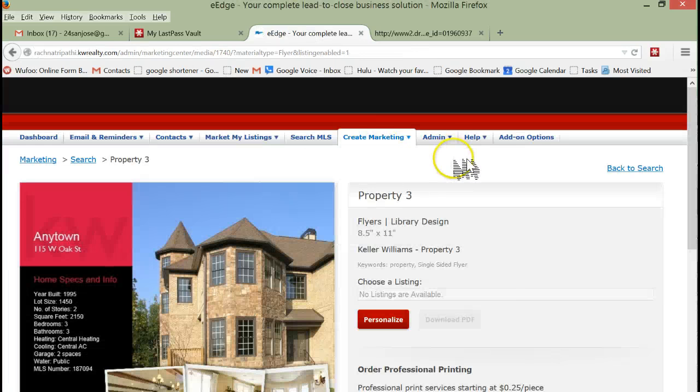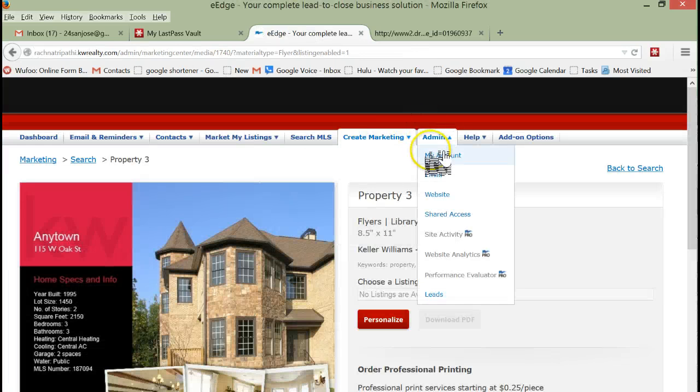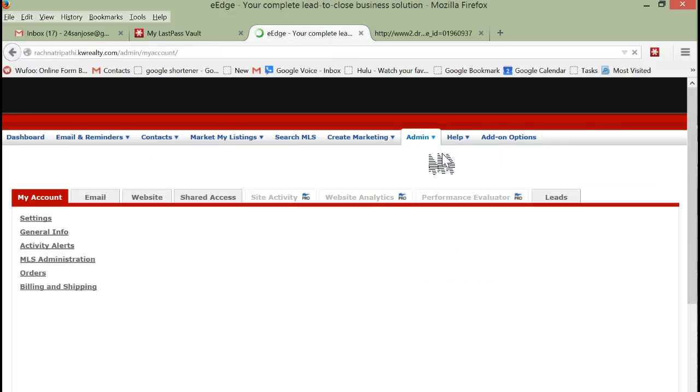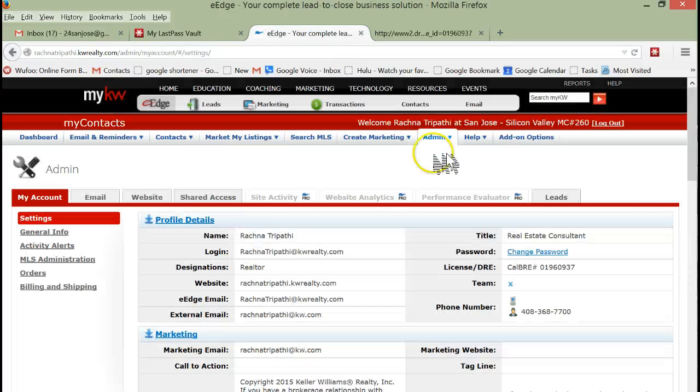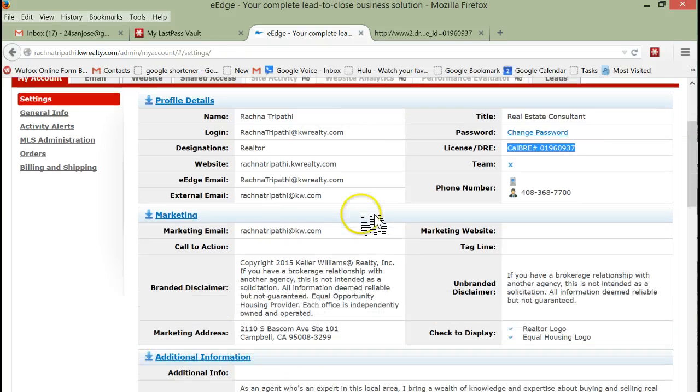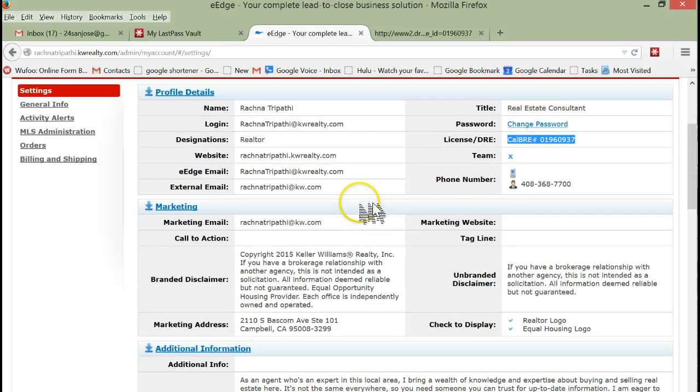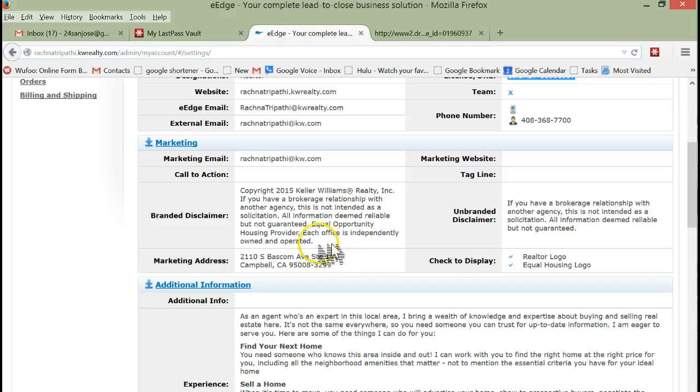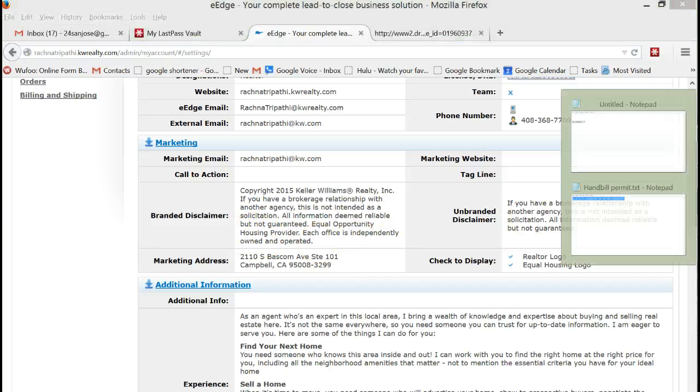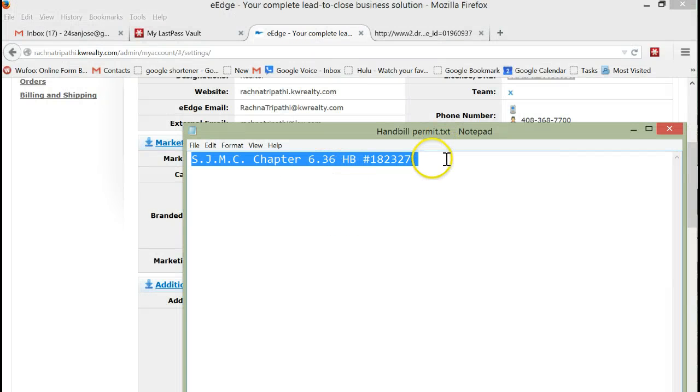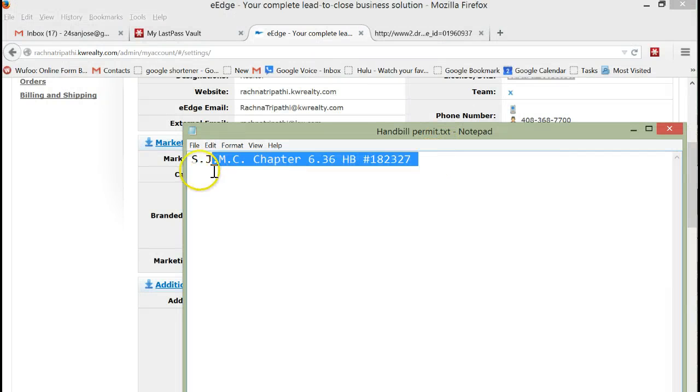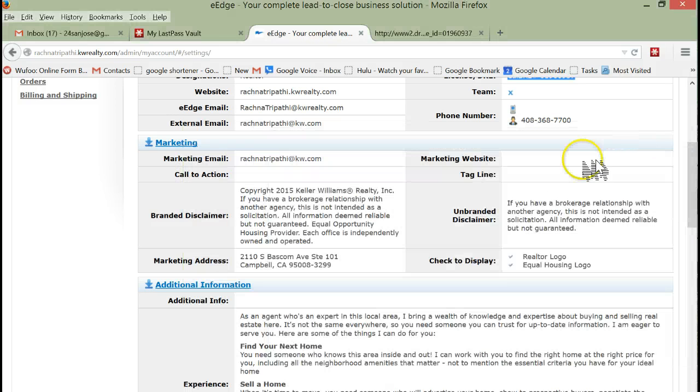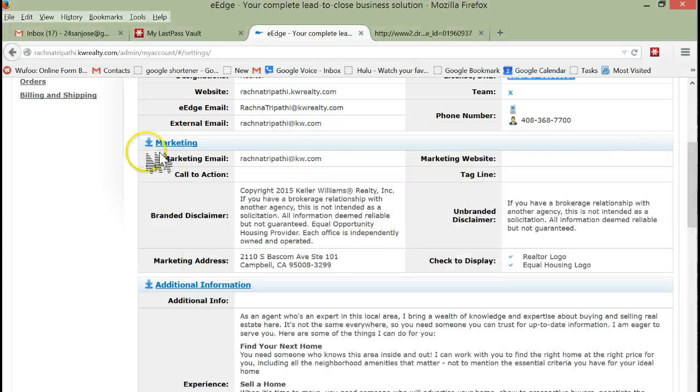One of the things you want to be sure you do before you do this is go to Admin in My Account. We have the BRE number that's here, that's great. What we also might want to do is in the Disclaimer put in the handbill permit number. This, by the way, was included when you signed up at the market center.